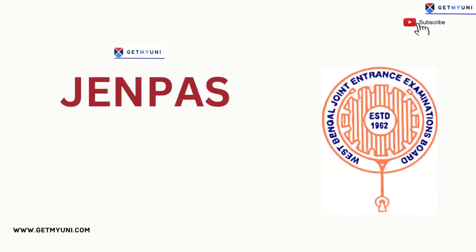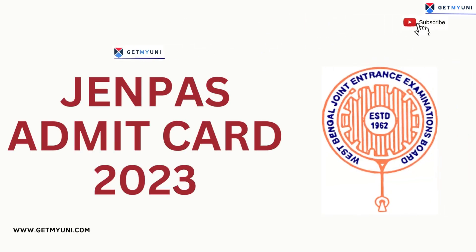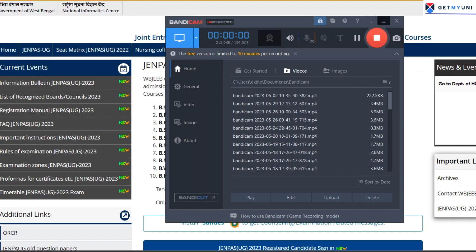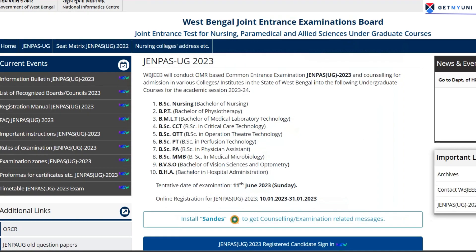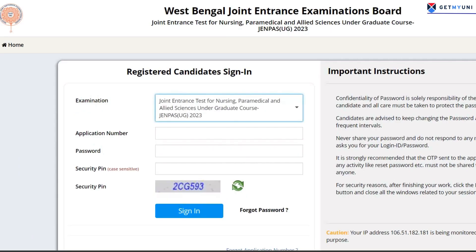WBJEE JENPAUH's UG Admit Card 2023 for undergraduate exams will be available on the official website. The entrance examination will be conducted by the West Bengal Joint Entrance Examination Board for UG courses.